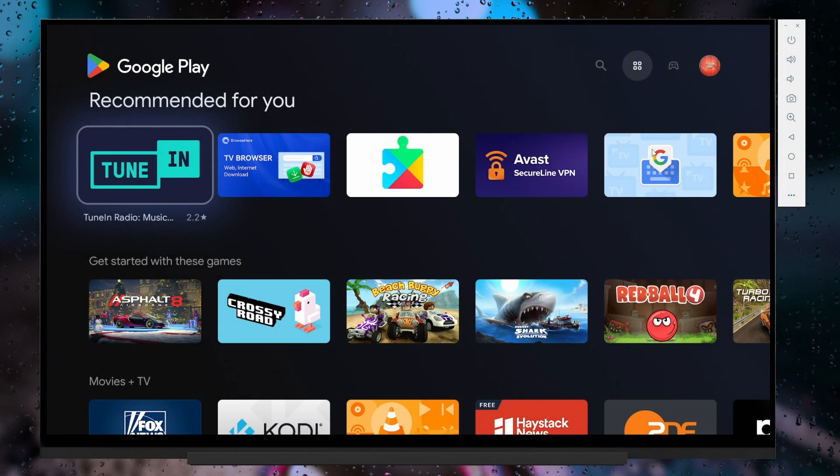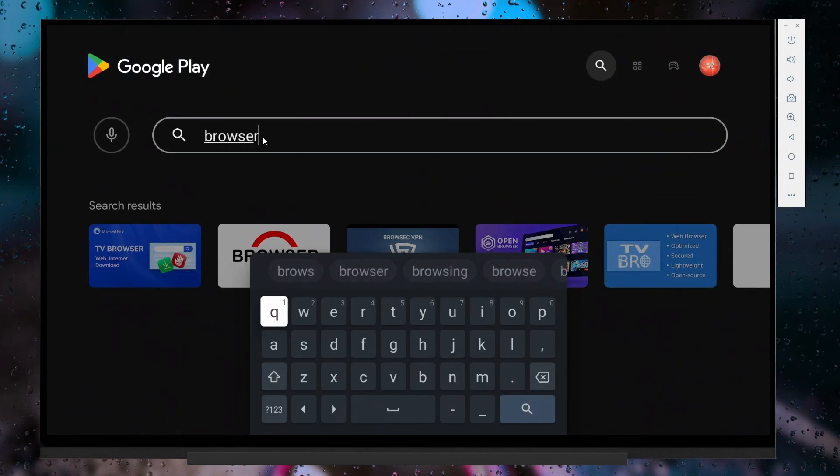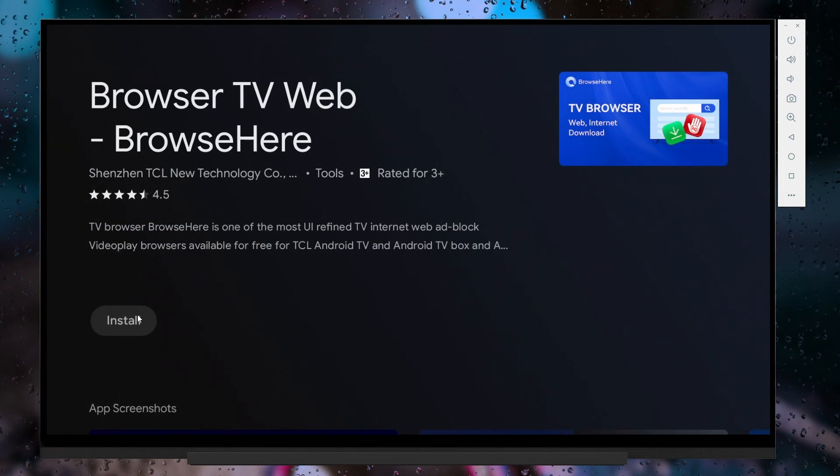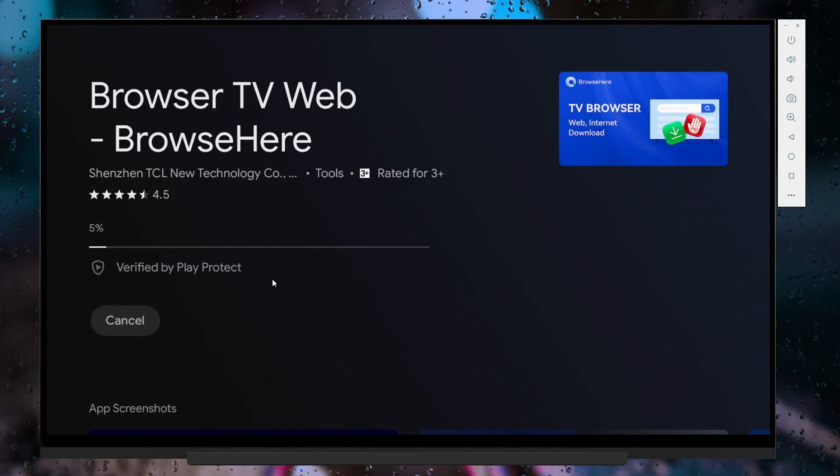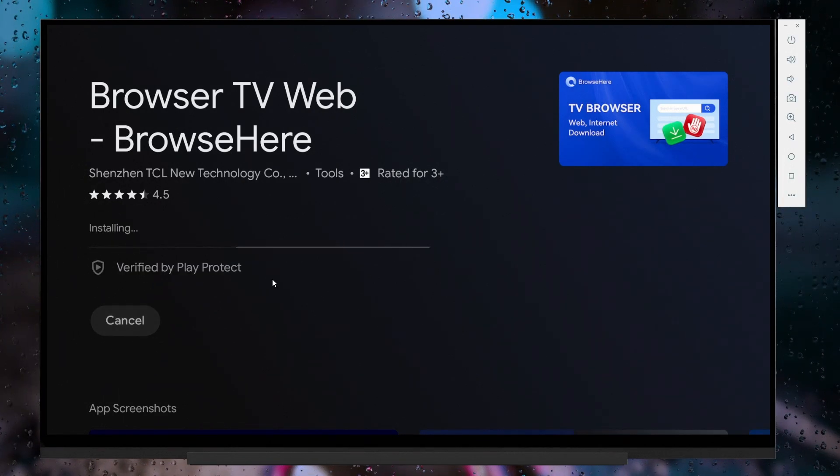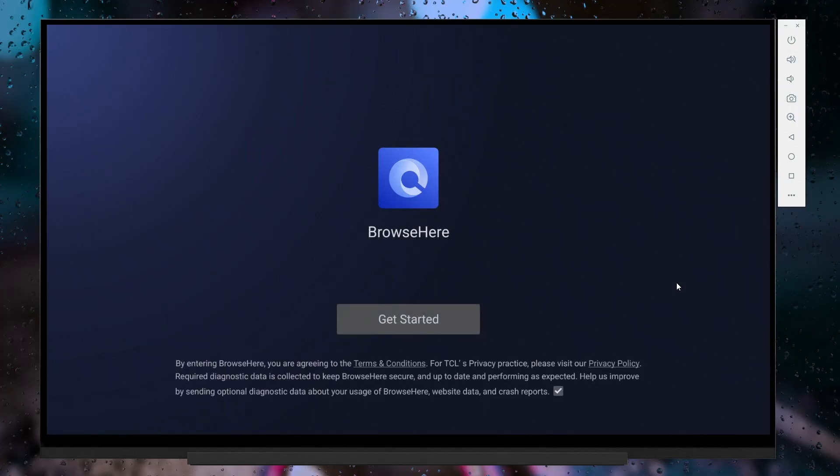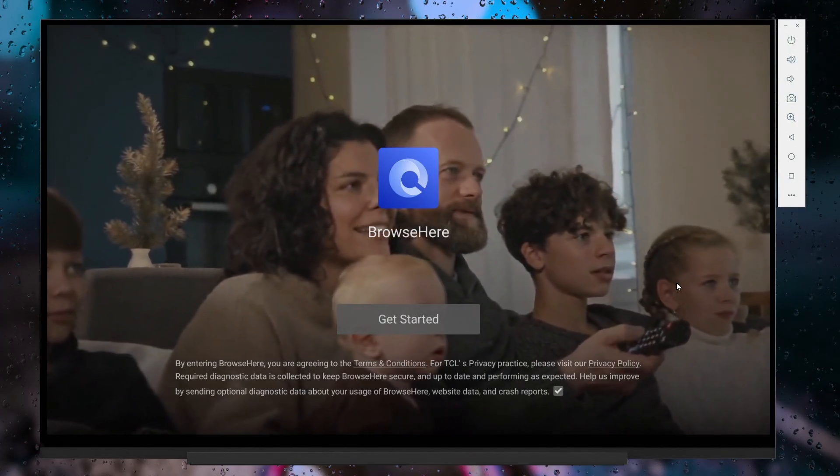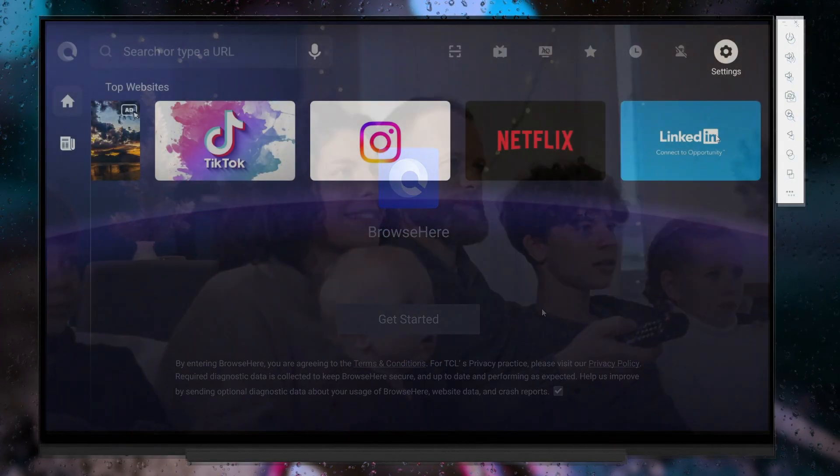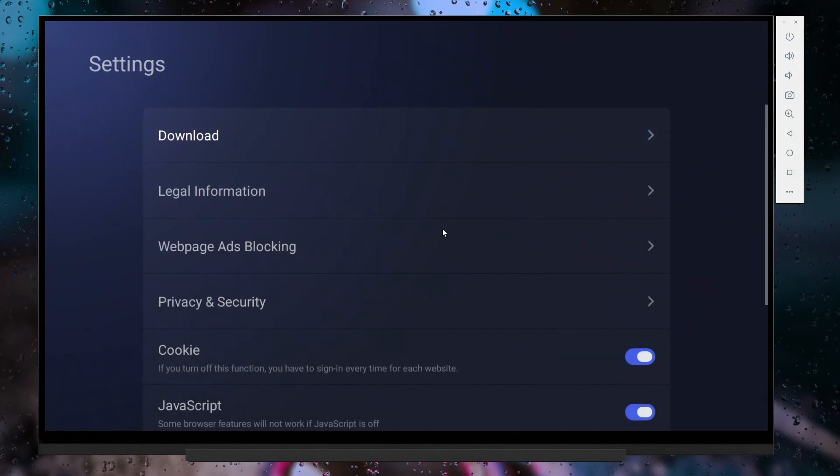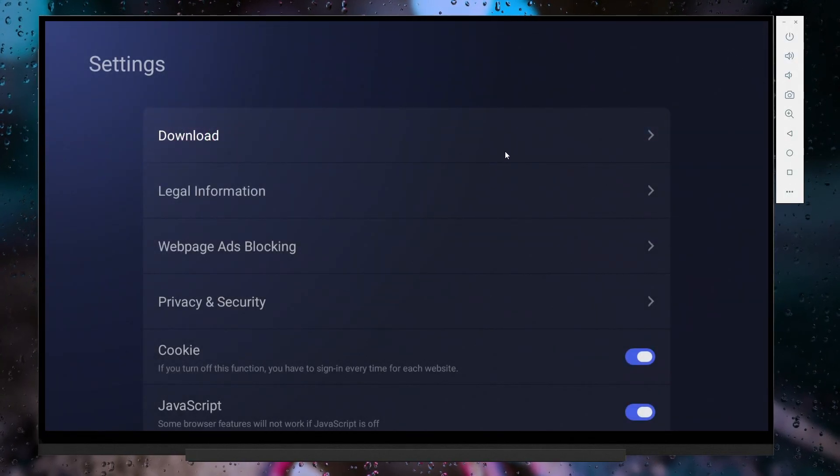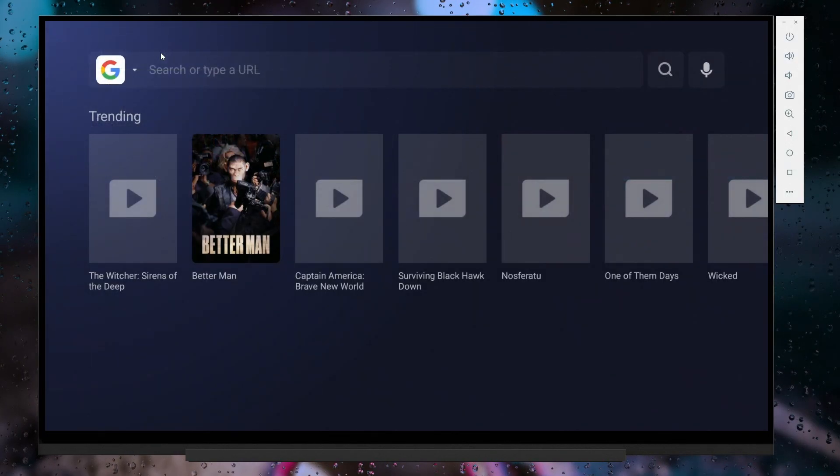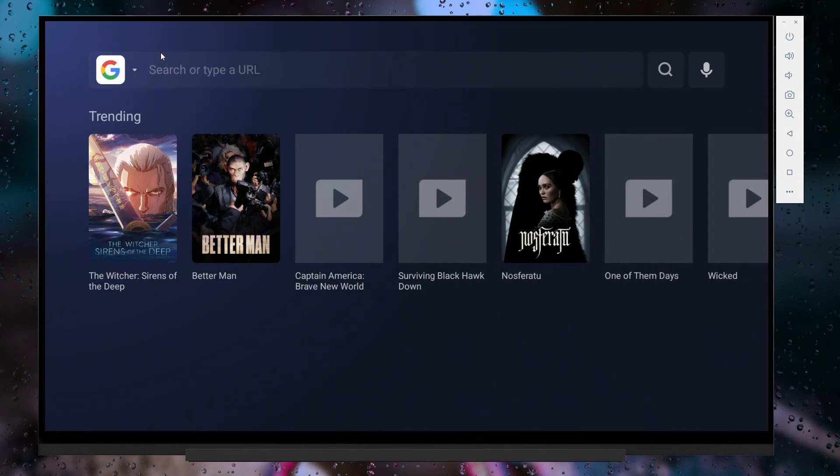The best web browser for Android TV is Browse Here by TCL. You can download it directly from the Play Store on your actual TV as well. One of the biggest reasons I recommend Browse Here is its ability to download files.